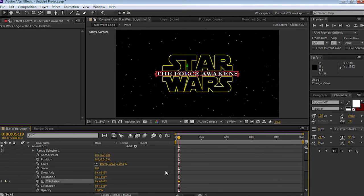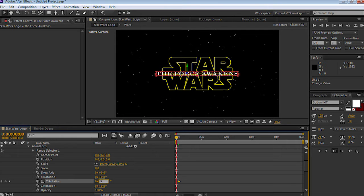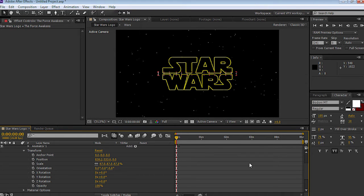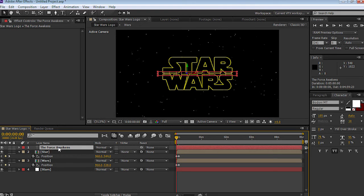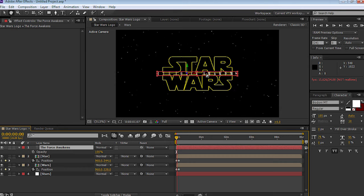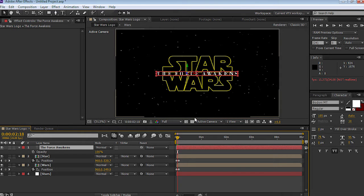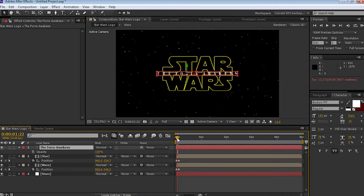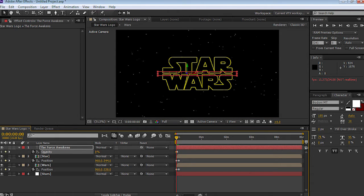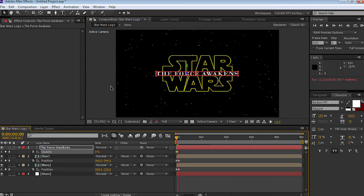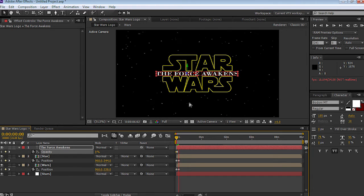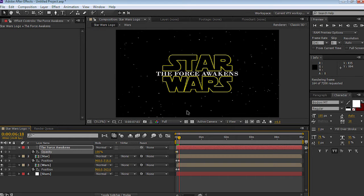Let's move the timeline back to the beginning and set a value of 90% for the Y rotation, so the text starts facing us. I'll close down all the values and change the opacity — press T for opacity on the text layer. I'm going to set a keyframe when the Star Wars text stops, leave it at 100%, then bring the timeline back to the beginning and drop the value down to zero.